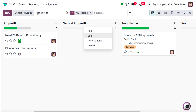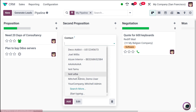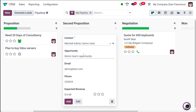You have the option to fold, edit, and more. First, let's put an opportunity in the stage. To create an opportunity under a corresponding stage, you can simply click on the plus icon. Here you have the quick add option. I'm adding a new opportunity for Michelle, the admin demo user.